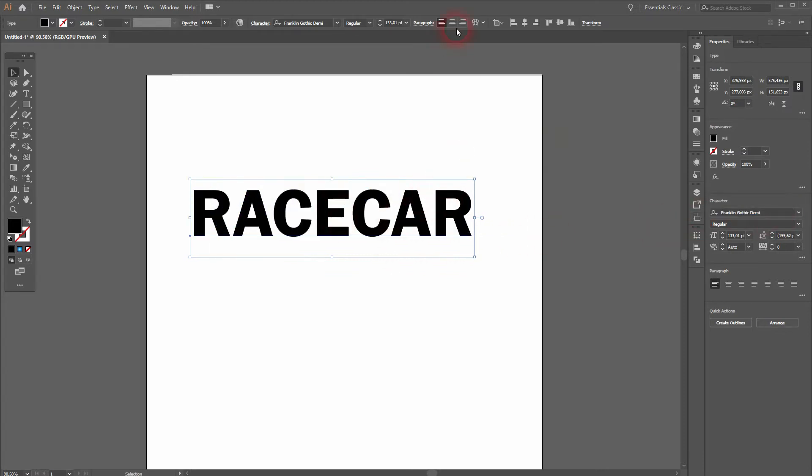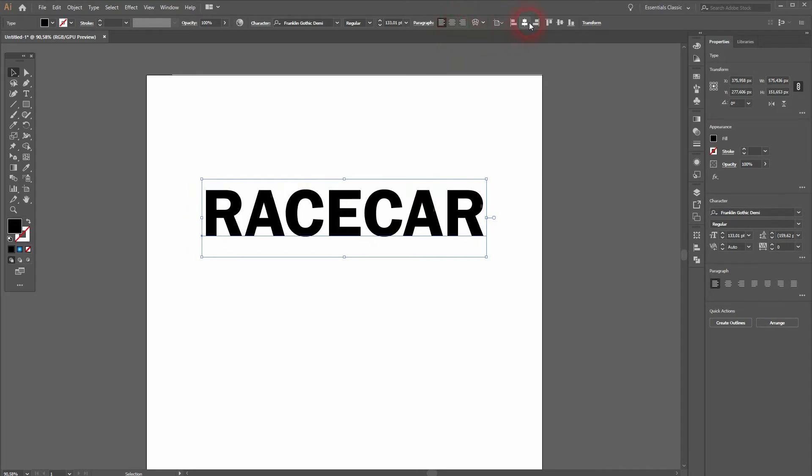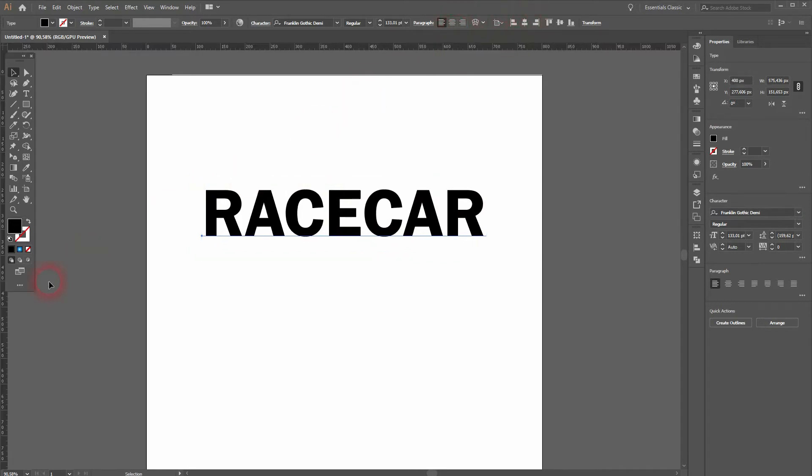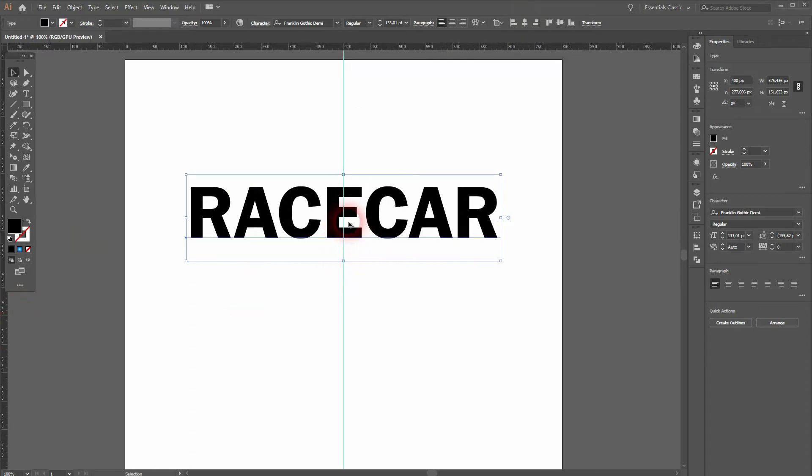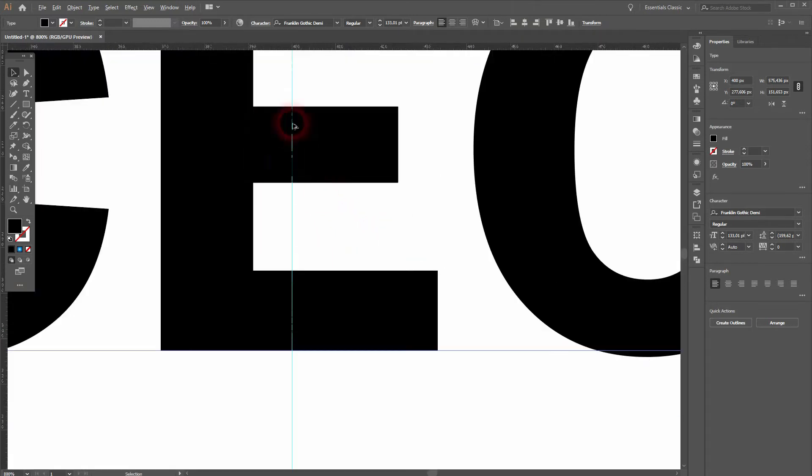Just align it to the center with the top menu. While you have the selection tool activated, you can choose that and press ctrl R for the rulers and drag a ruler to the center. Hold shift when you drag it and it will snap to the center position.